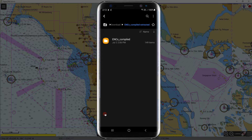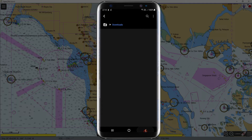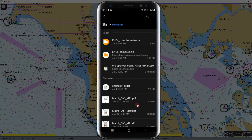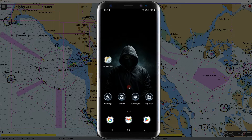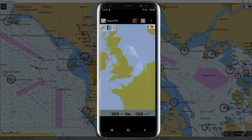The extraction is complete. Let us go back to the Downloads folder — this is the folder that we will add to the directory of our ECDIS. To install the charts, always remember the destination folder of these compiled ENCs. We need it during the installation. Let us go to the newly installed OpenCPN on our Android phone.